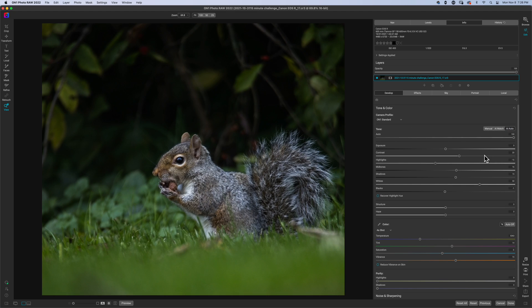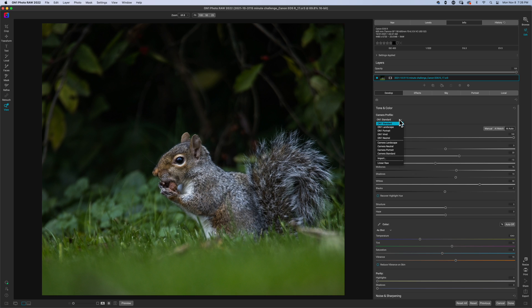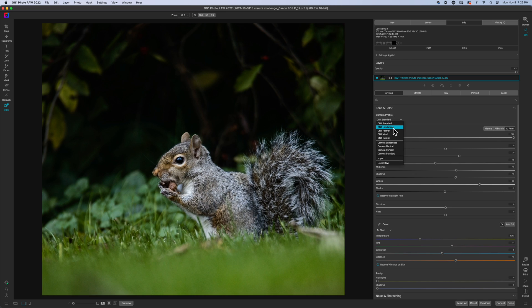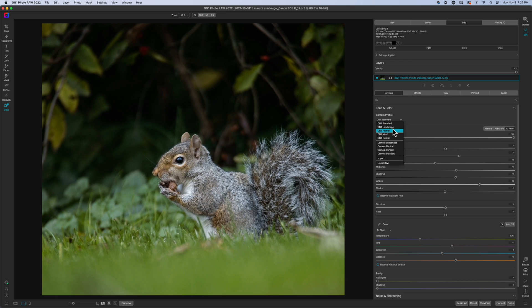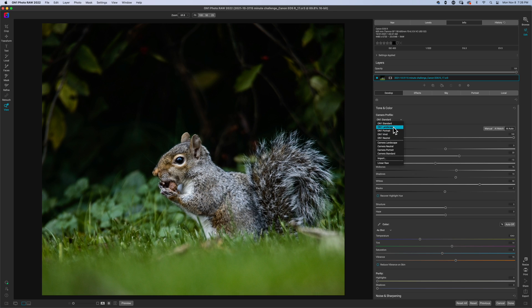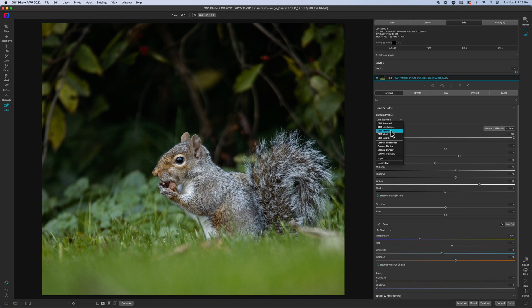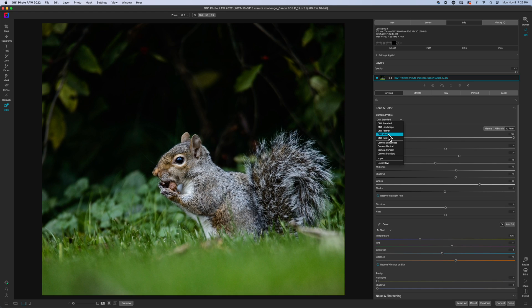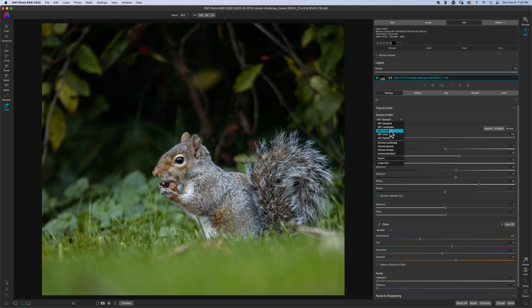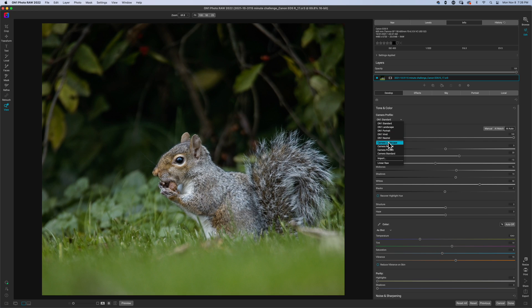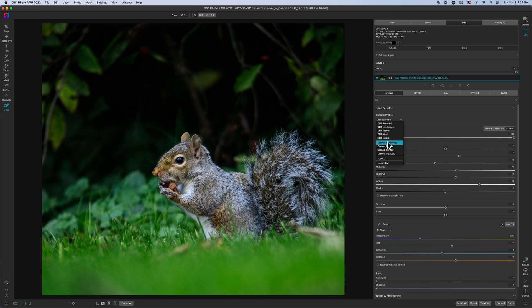I'm going to hit AI auto, see what On One decides to do. On One does a pretty good job actually. I'm not mad at that. So see if there is... yeah, go for a little bit more of a dramatic, or you can go a little bit more of, like, what is this, not vibrant, more bright.